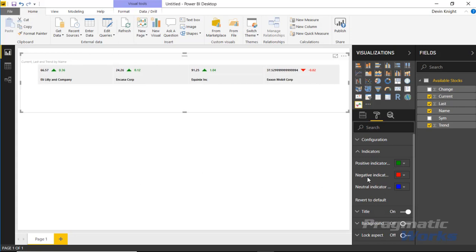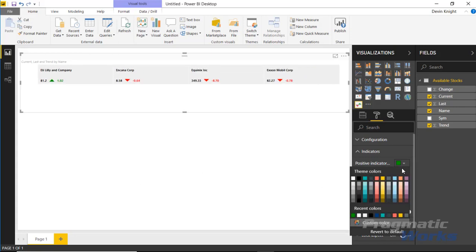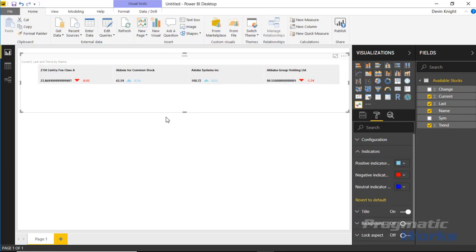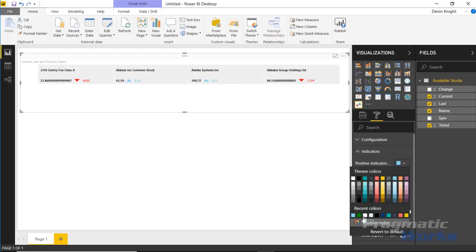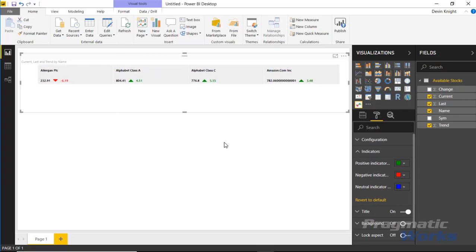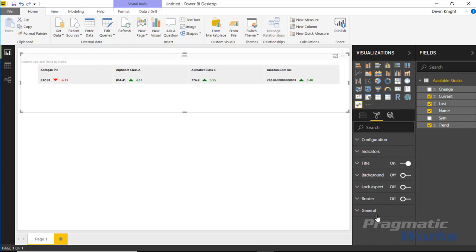So again, zero is neutral, negative one is negative, and then positive is plus one. You can change those values here if you needed to for whatever reason. Maybe I want to change this from a green to maybe a blue, you can kind of play around with that some if you wanted to, but I think I'm going to revert that back to the default. I think the green, red, and blue make perfect sense here. That's really it for this indicator. This is a pretty simple visual to work with.